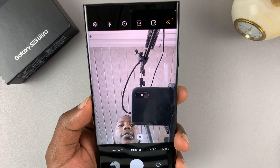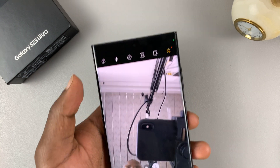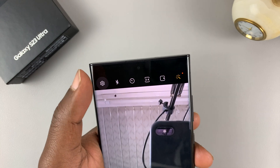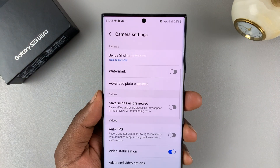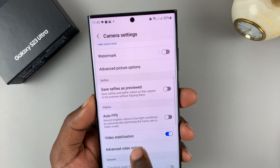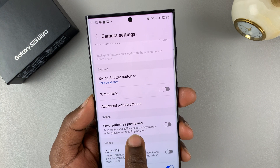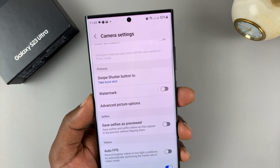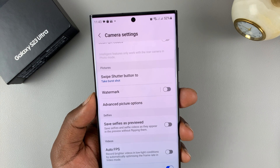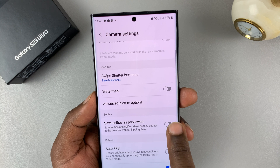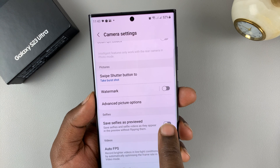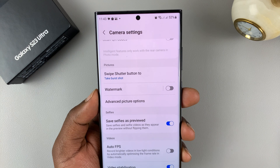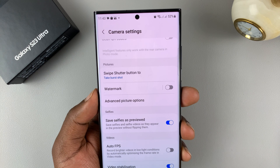To fix this, which is also called the mirror effect, simply go to settings. Tap on settings at the top, and on the settings page, scroll down and find 'Save selfies as previewed.' This is currently disabled, and that's why the selfies are not being shown as previewed — that's the mirror effect. If you enable this, you can turn off that mirror effect so that selfies are shown as previewed.